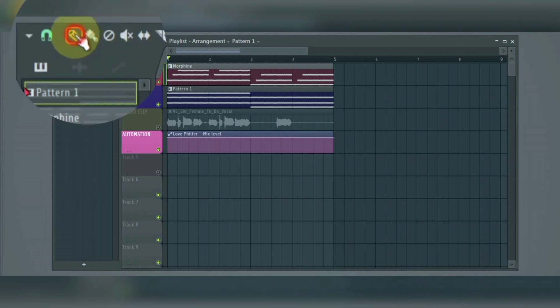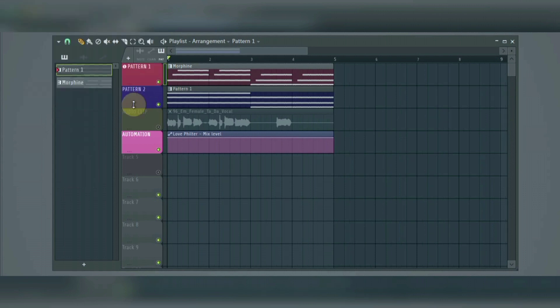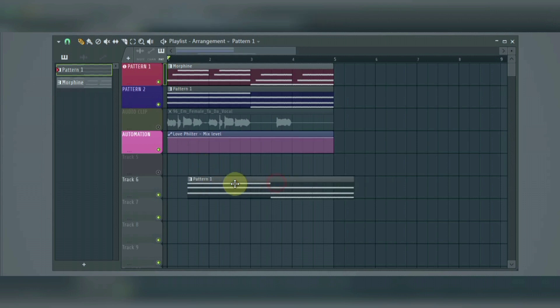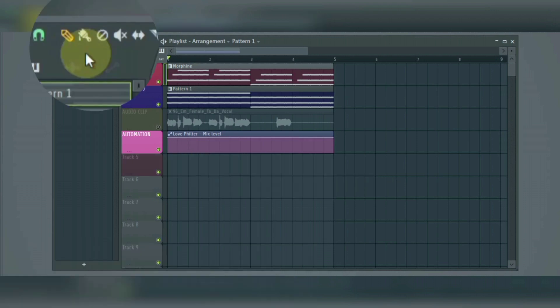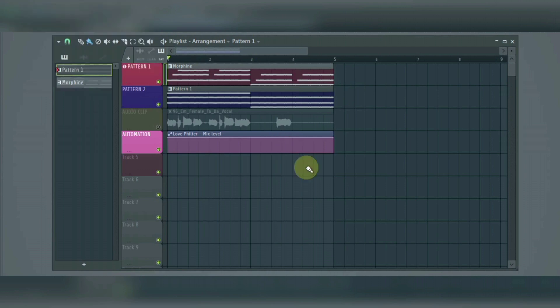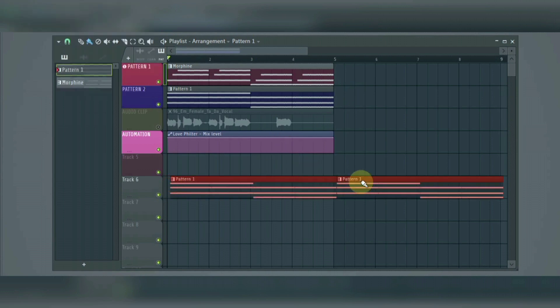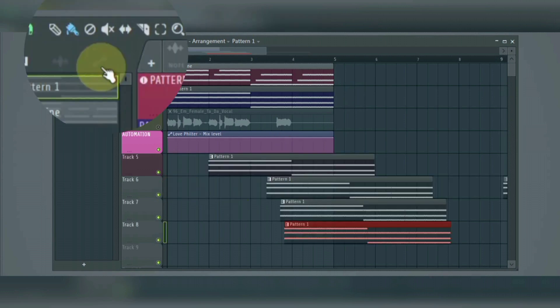Here we have the draw tool, which is used to place a clip anywhere you want, just by selecting it and right-clicking to use. Next is the paint tool that allows us to hold left-click and add multiple clips at the same time. Next we have the delete tool that deletes a clip we select.